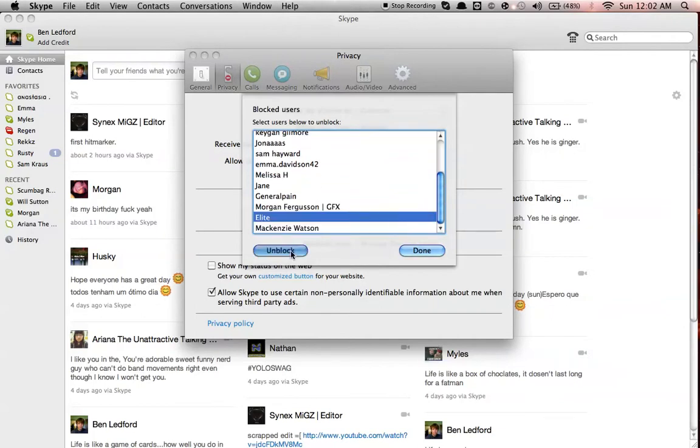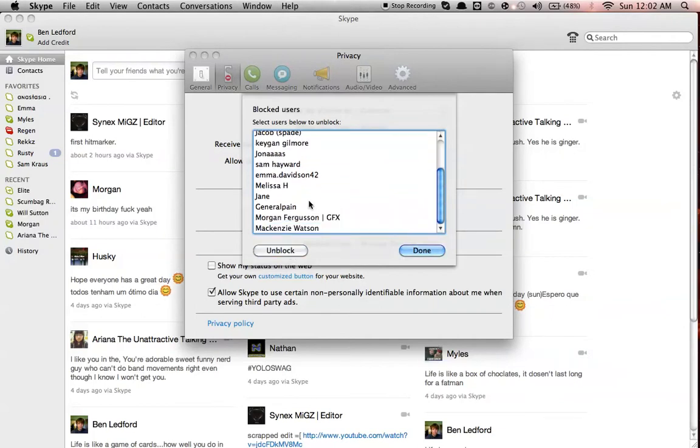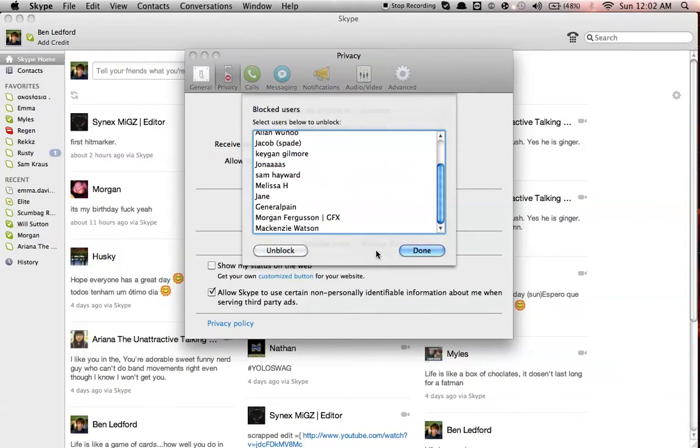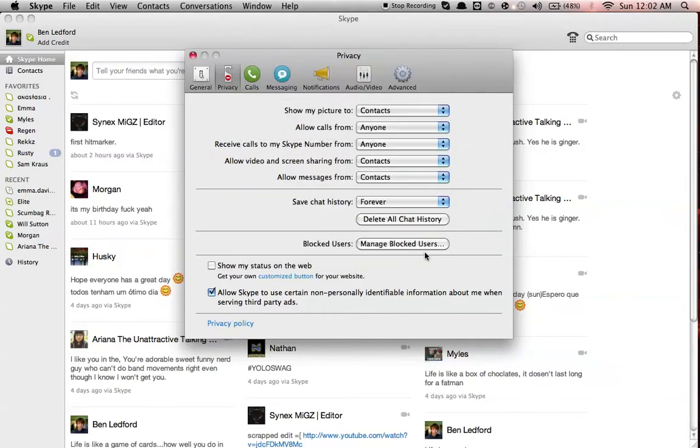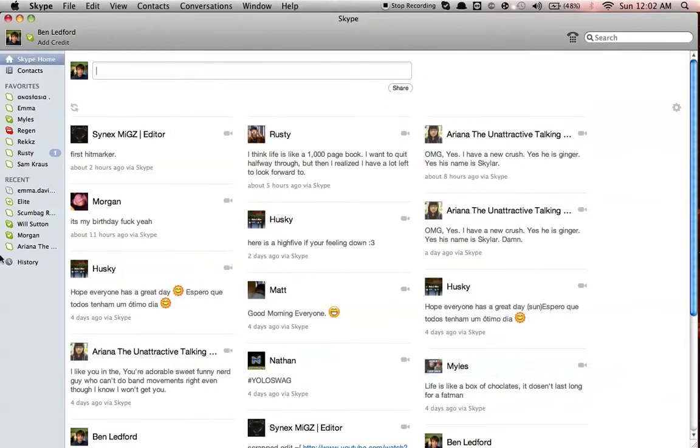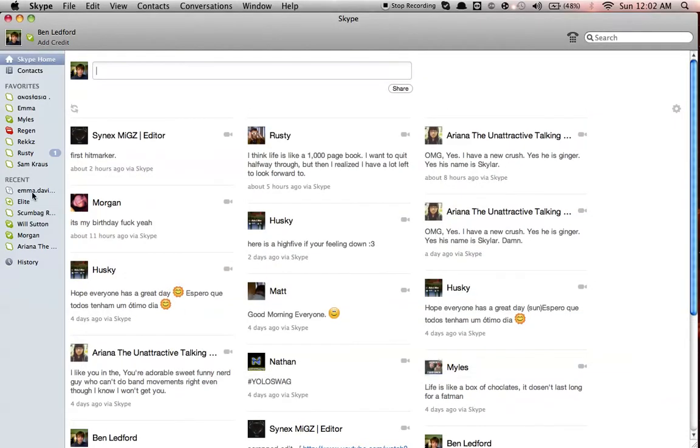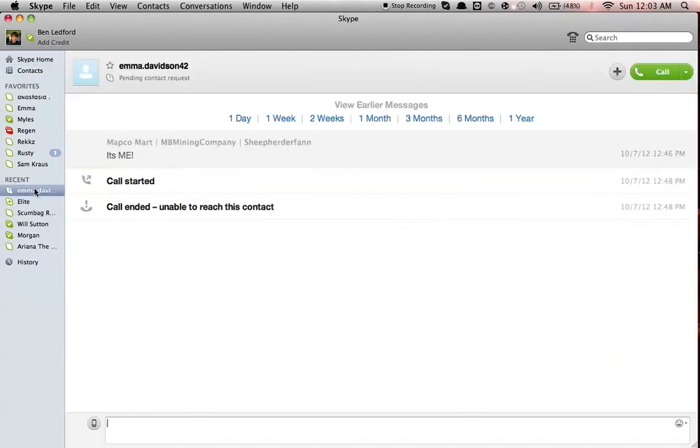Elite, don't know who he is. And there's Emma Davidson 42. Click done, everything's unlocked. You'll see over here, you can exit out of this, it'll say Emma Davidson 42.